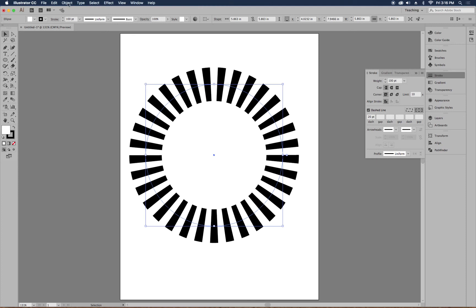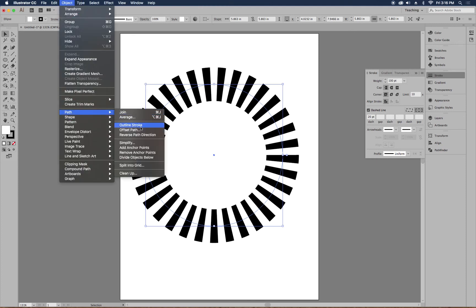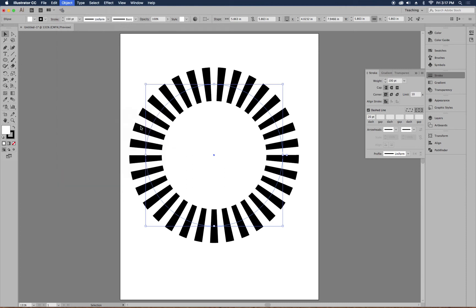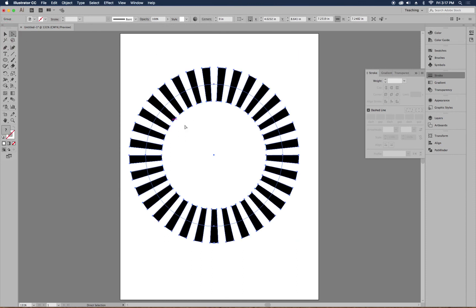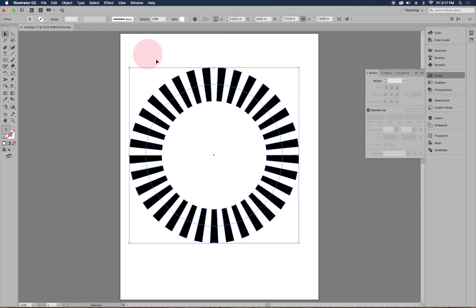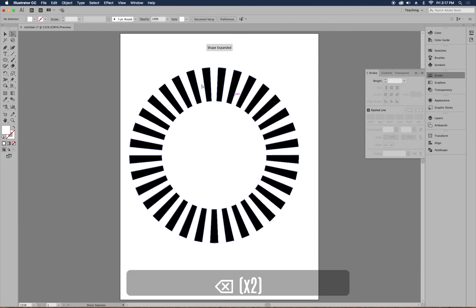To make each dash its own shape, go to Object > Path > Outline Stroke. This turns the stroke into individual shapes. Now if you select with the white arrow, you can see each shape is independent. This also leaves the original circle underneath — select it with the white arrow and hit Delete (you may need to hit Delete twice) to remove it entirely.